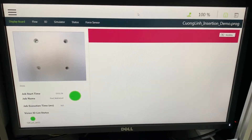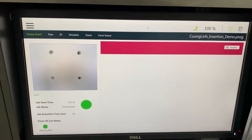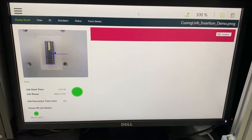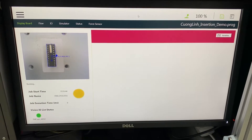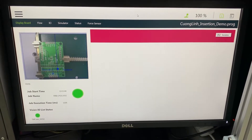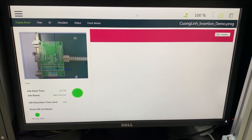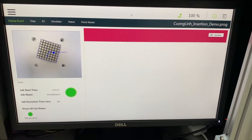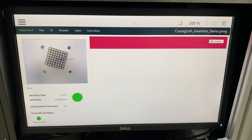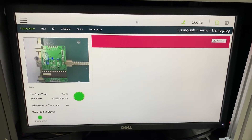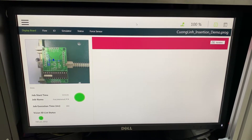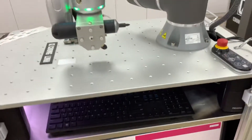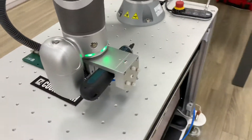Searching for IC. Found IC. Searching for PCB. Okay. Found LED Matrix. Searching for PCB. Checking quality. Okay. Place at random position.